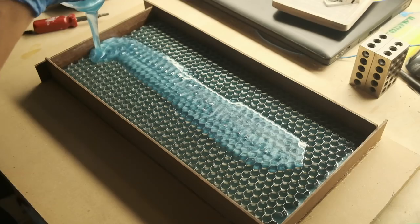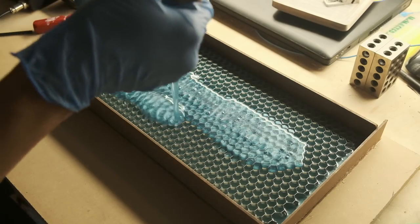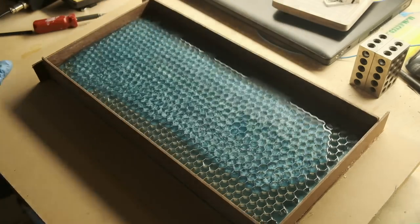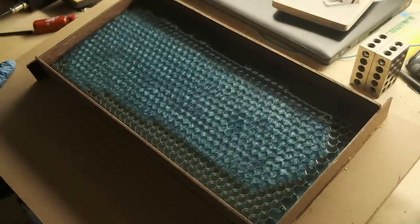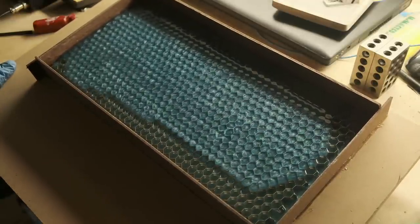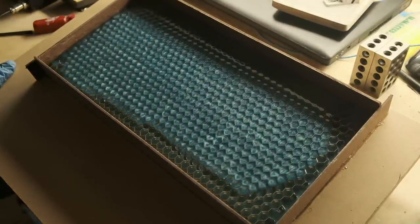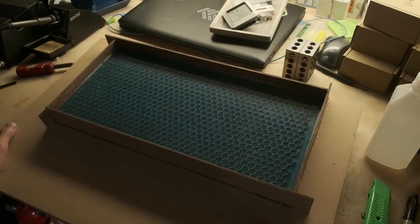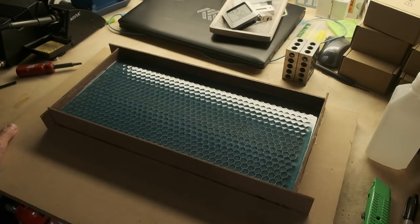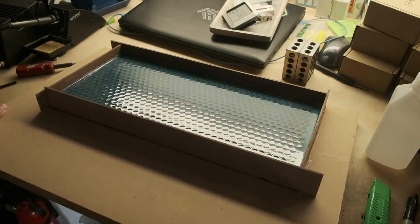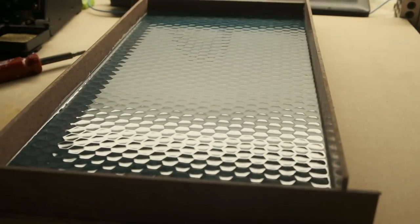One interesting phenomenon that resulted was a slightly sunken honeycomb texture that appeared on the surface as the epoxy contracted and set. It was cool enough that I wanted to preserve this in the final piece, though that would prove to be a logistical nightmare.